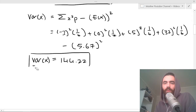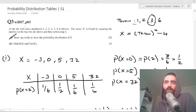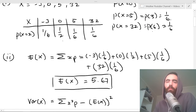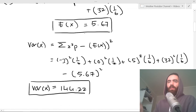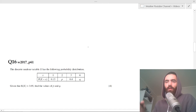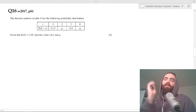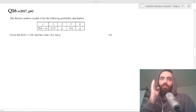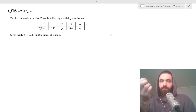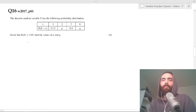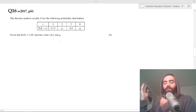That's pretty much the way they always ask it. The only thing that changes is the scenario, but you always find the probability distribution table and then calculate the expected value and variance. Now I'll do another one quickly — this one is slightly different. They give you the table with unknown values p and q, and give you the expected value of X = 3.05, asking you to find p and q.